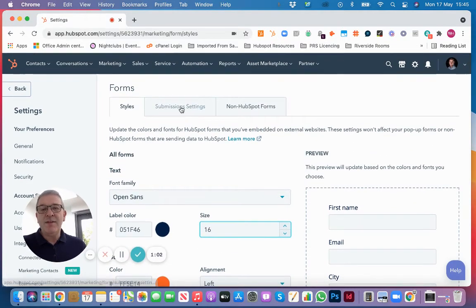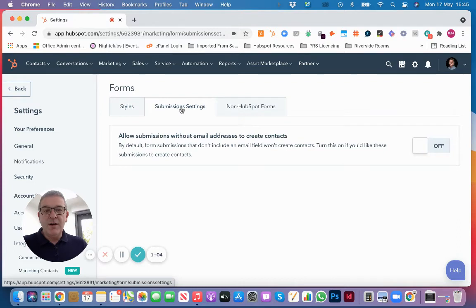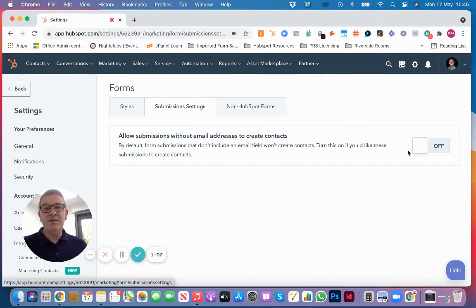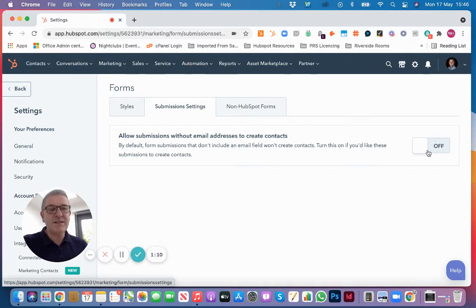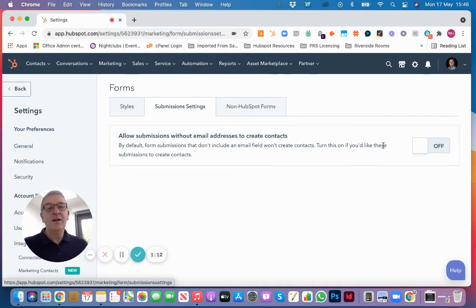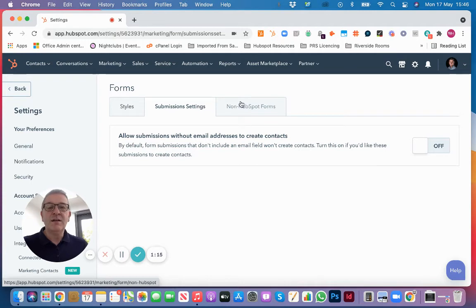When you've done that, you might also decide that you want to allow submissions without email addresses to create contacts in your HubSpot CRM. We've got that switched off for ours.